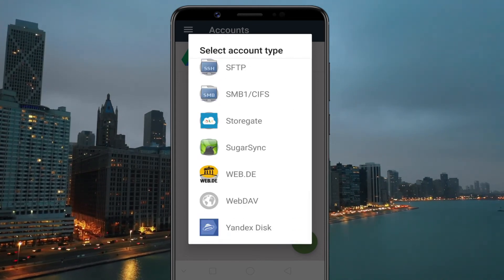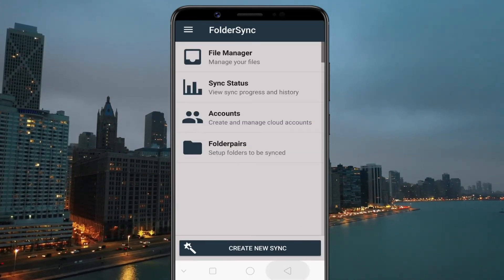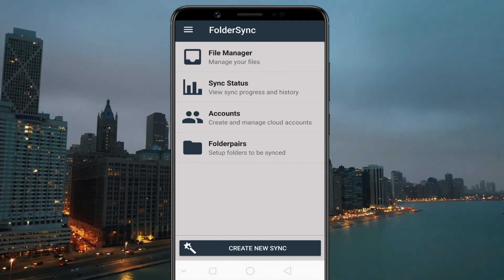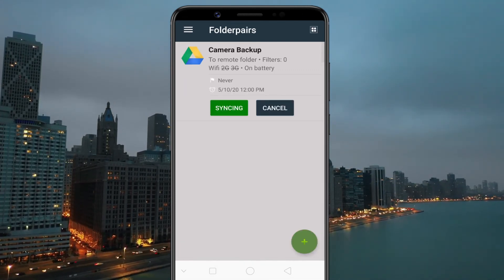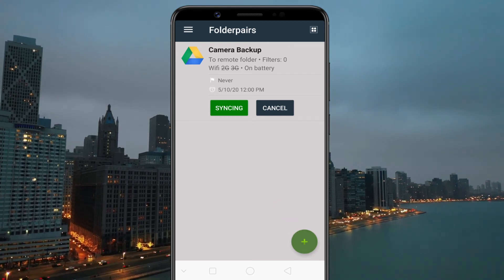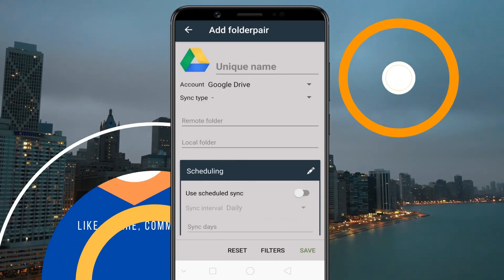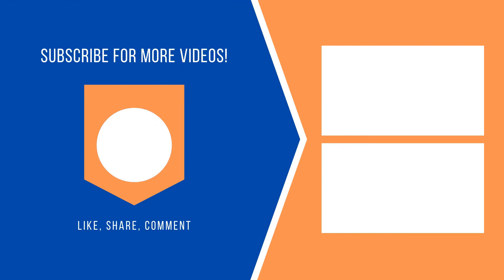The steps remain the same. If you want to sync more folders, tap the Folder Pairs option followed by the plus button at the bottom and follow the same steps. That's it for this video — now relax and let the Folder Sync app do its job. Anytime you add new files to the folder on your device, they will be automatically uploaded to your Google Drive.